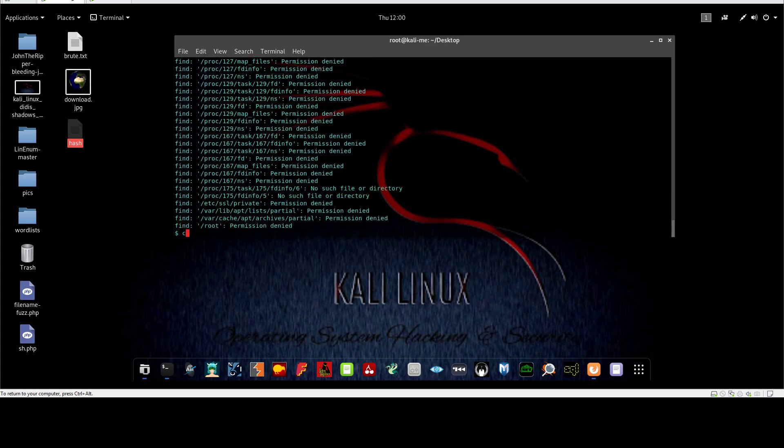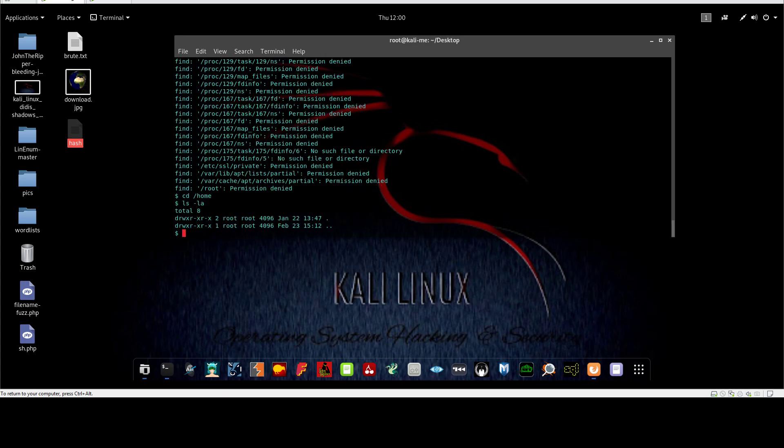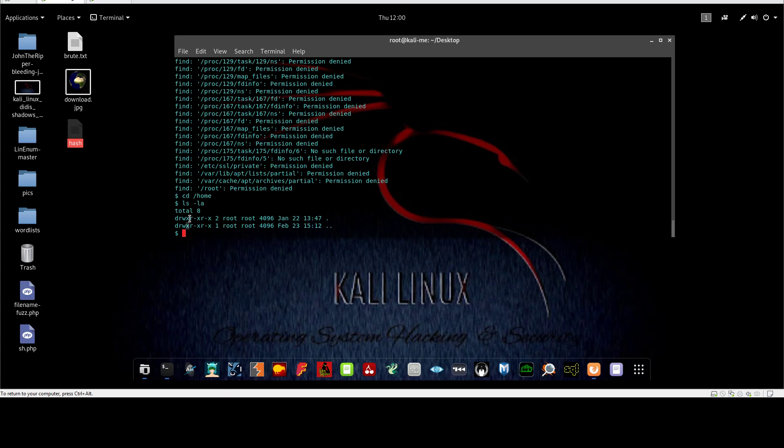To explain this, we need to understand that whenever you see the x here, it means that there is an execution right for the root user. If you see instead of x, if there is an s in place of x, it means that the SUID bit is set on this file or program or directory, which means that the current user, whether it's www-data or any other user, can execute this file or binary under the root permissions. This is the fruit of SUID.